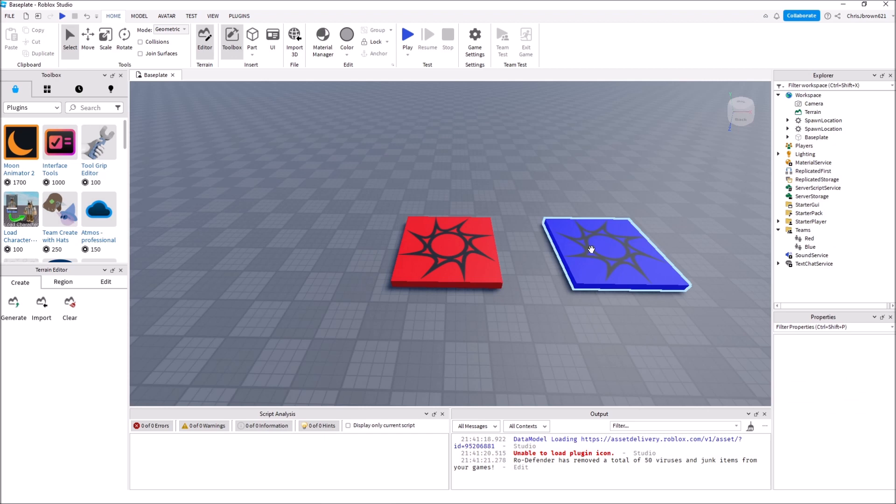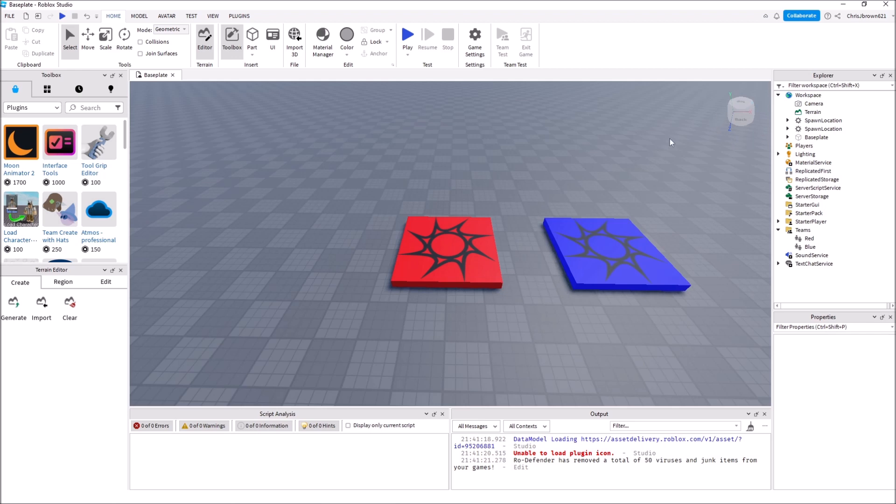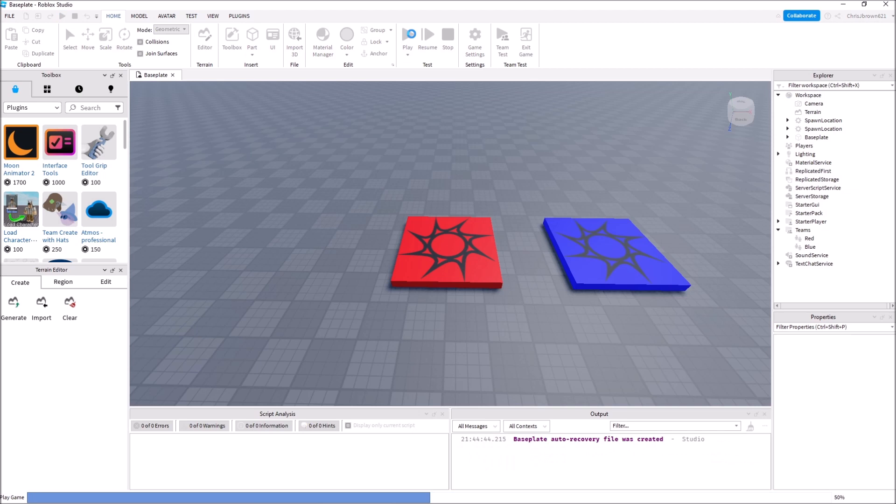Now we have both spawn points set up. This is also going to create a UI with the colors and the names of the teams up there, and it'll show the players and what team they're on. Let's check this out.